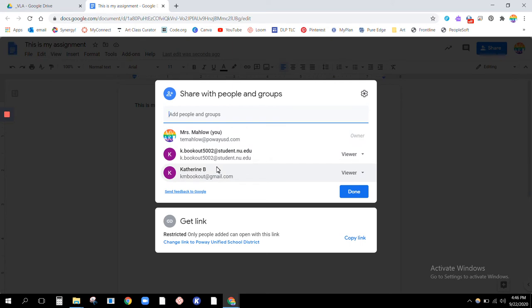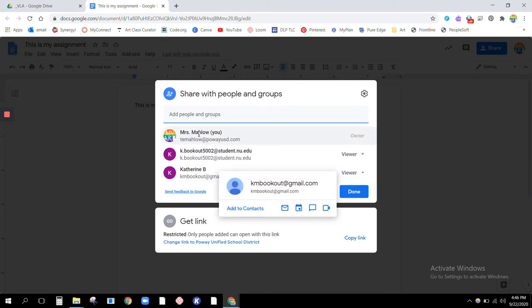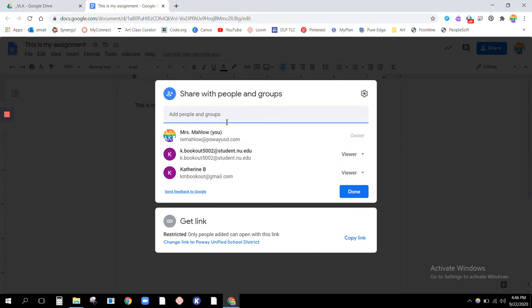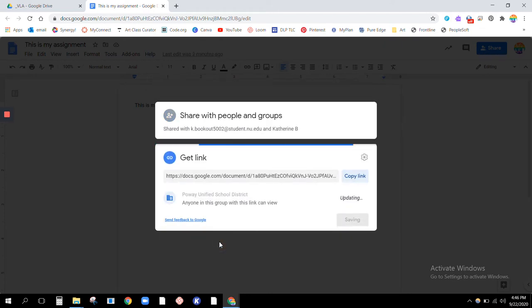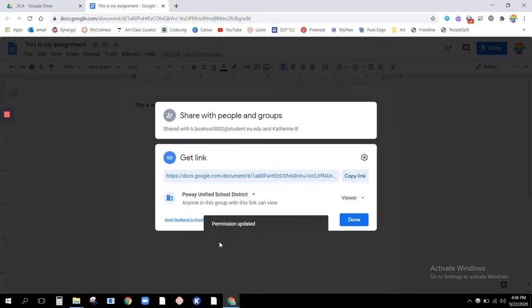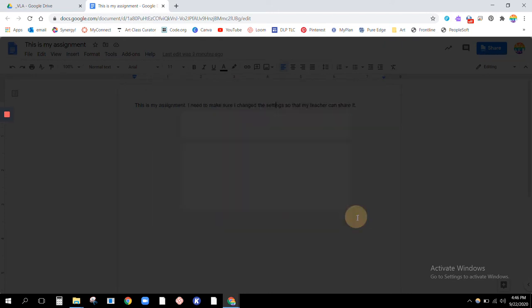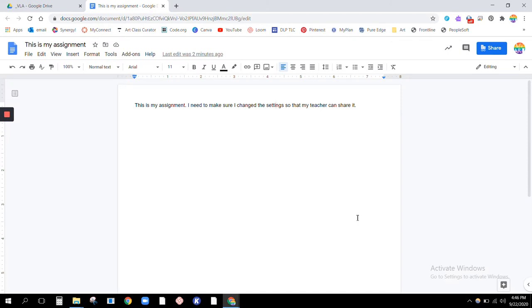So what you're going to do, you're not going to email it to me, remember. Instead, you're going to change link to Powell Unified School District. And hit done. That is it.